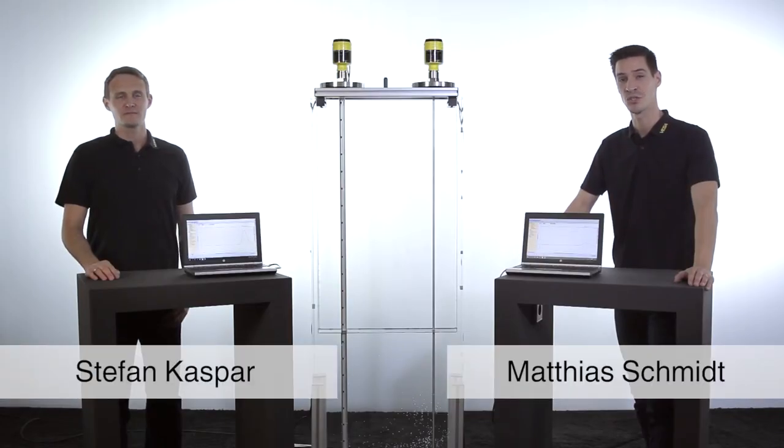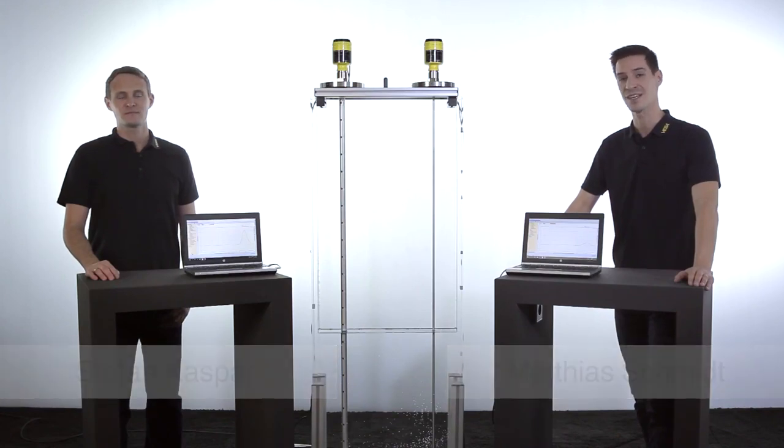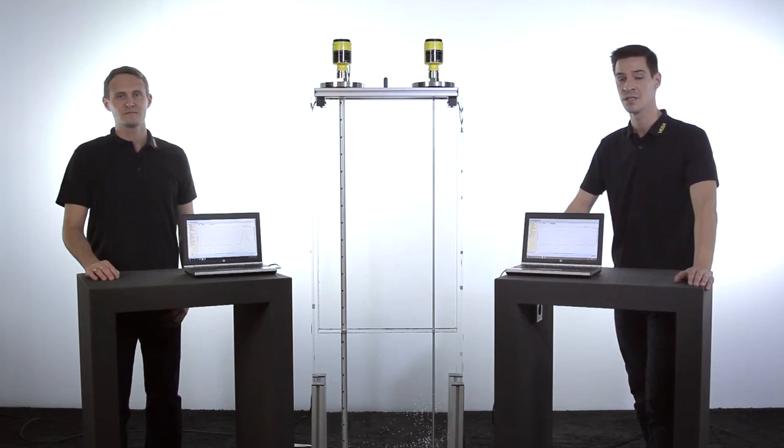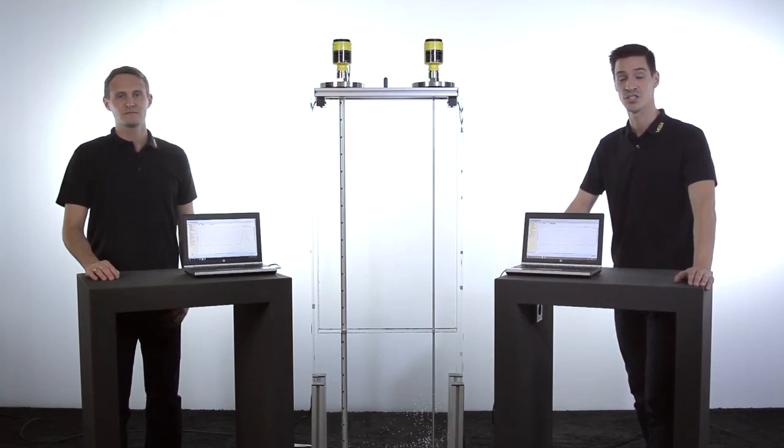Today we want to show you how reliable the VegaFlex Series 80, our guided radar, works even in the most difficult installation or signal conditions.